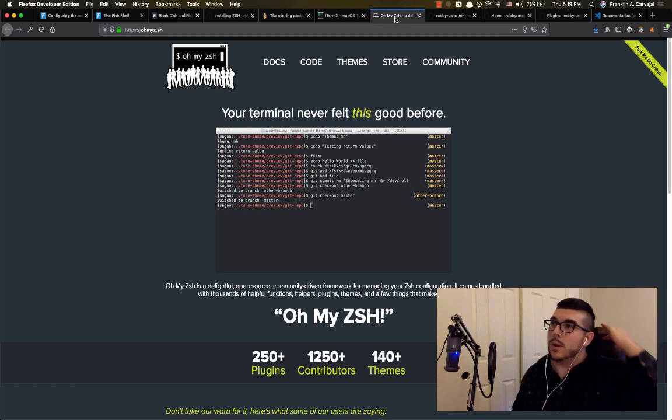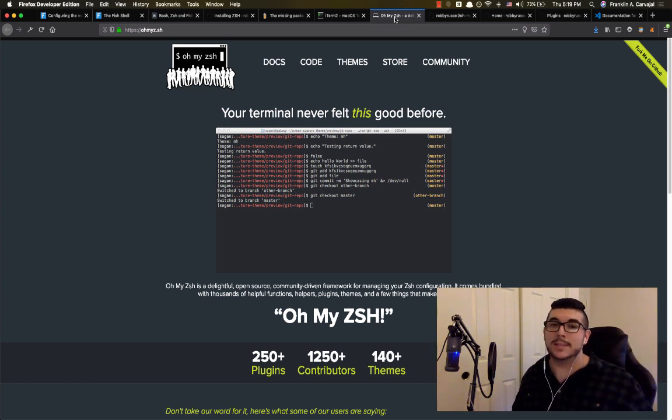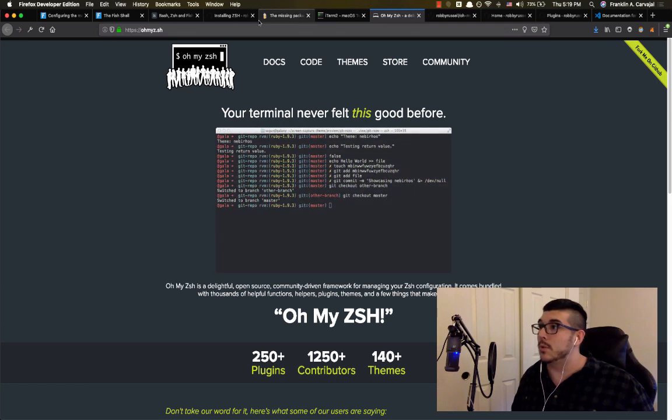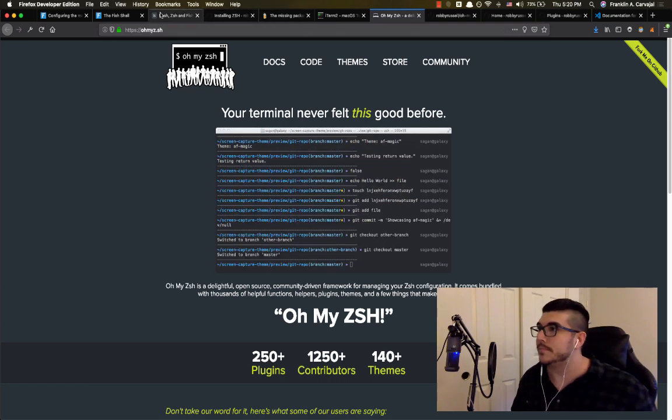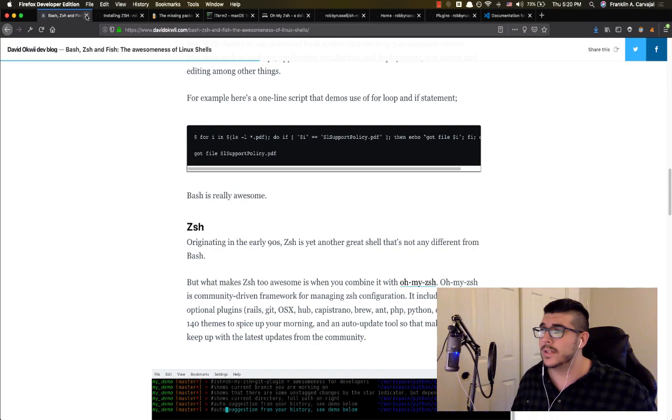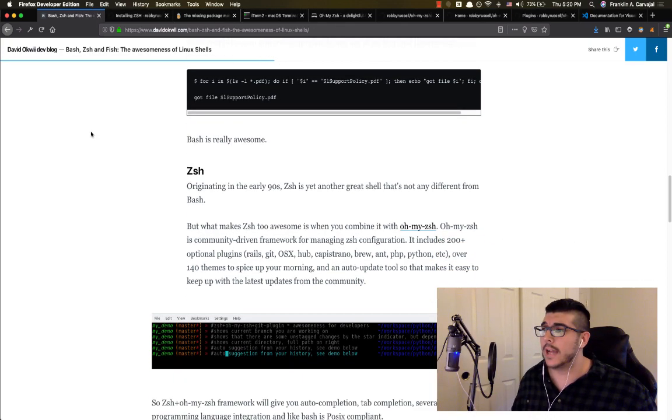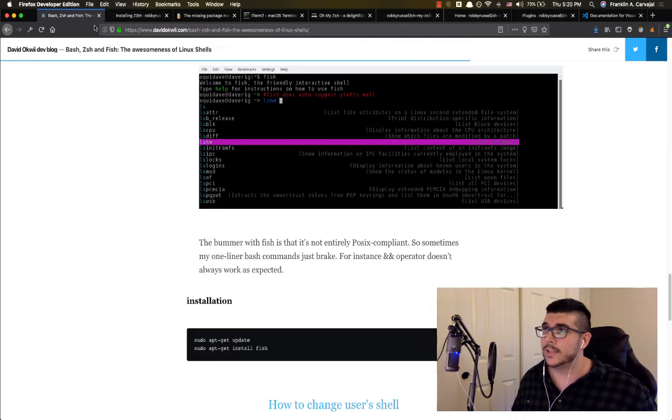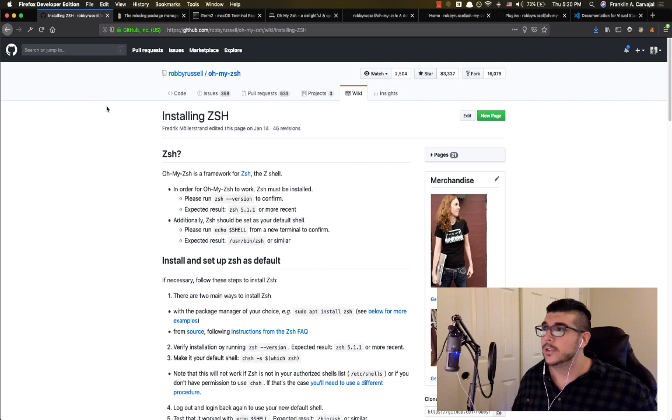This is their actual website, Oh My Zsh. Some people will call Zsh the Z shell. So that being said, I'll link those below, but we are going to dive right in to actually using Zsh and installing it.